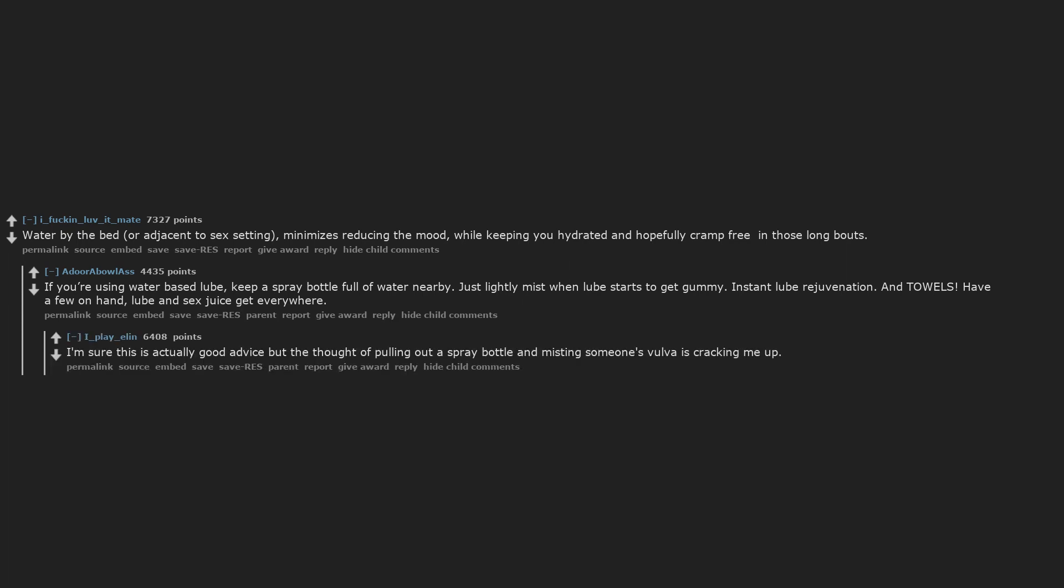I'm sure this is actually good advice, but the thought of pulling out a spray bottle and misting someone's vulva is cracking me up.